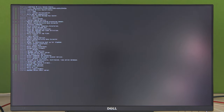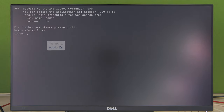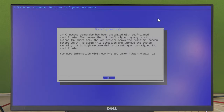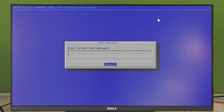Enter the default login and password, which are root and 2N. Be aware that the keyboard layout used is English. Please note that the mouse cursor is just for illustration.